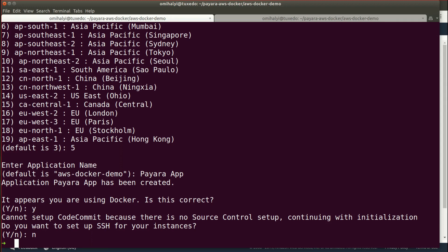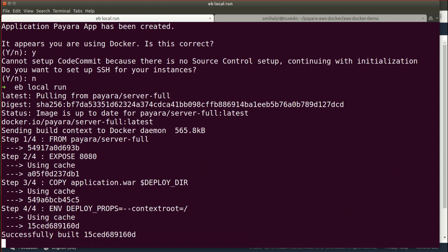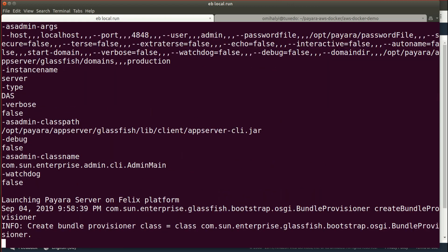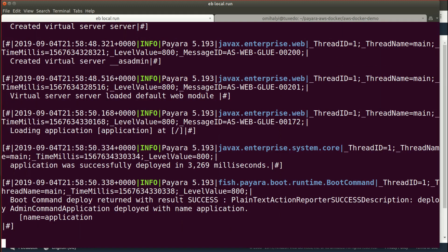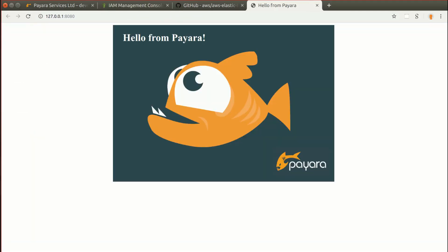If we use a local Dockerfile to deploy our application we can take advantage of the EB local command to test everything locally. We can run our Docker container with EB local run, which will build the Docker image for us and run a container out of this image running our server with our application. We can test that the application is running with the EB local open command, which will open the browser with our application.